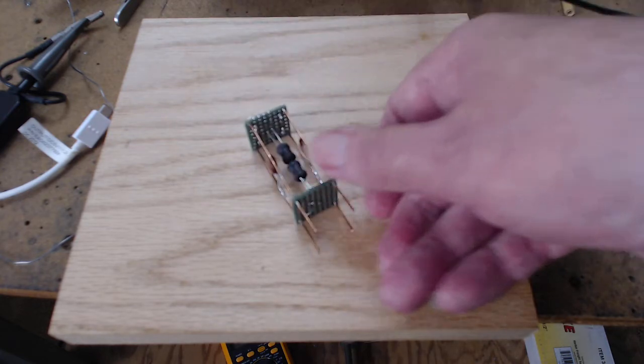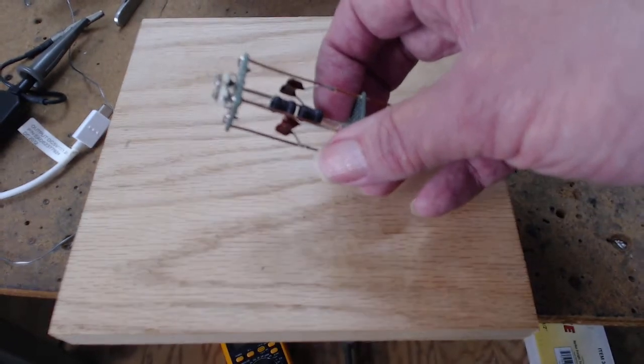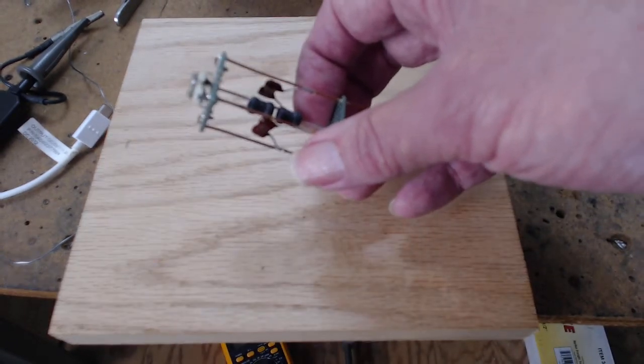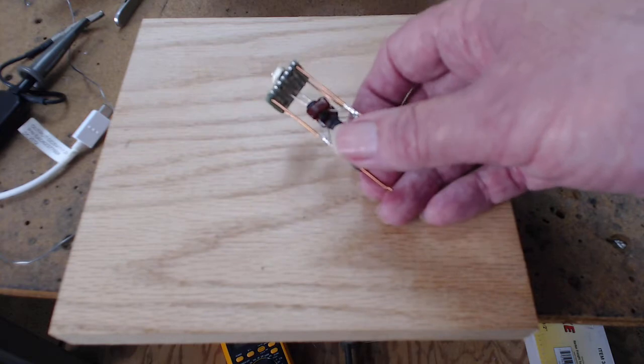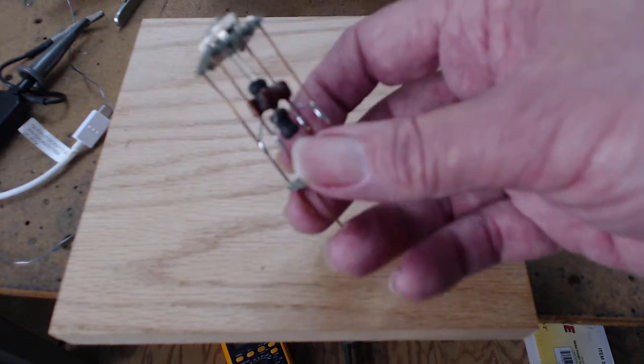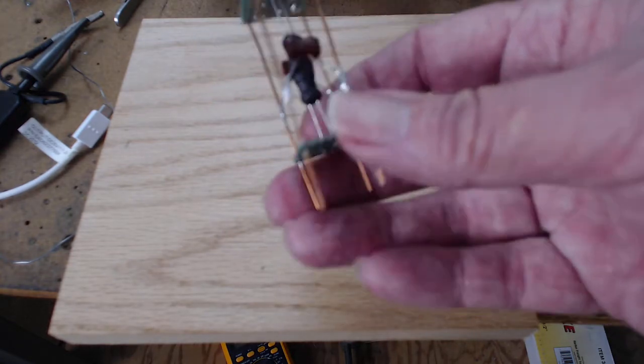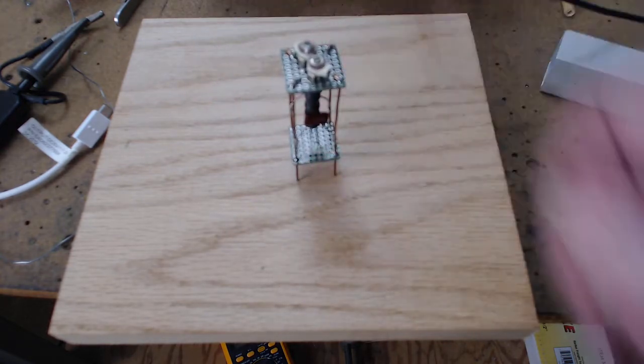And to make that a 1 mH choke resonate, you need 121 picofarad, something like that. But there it is.